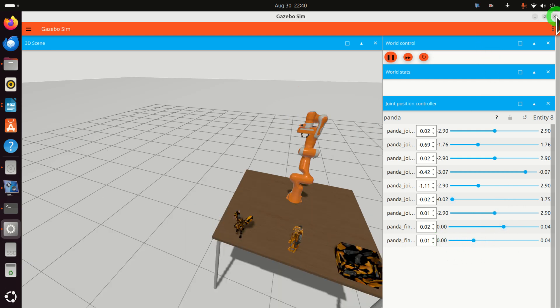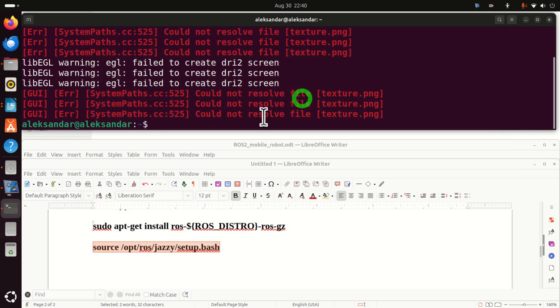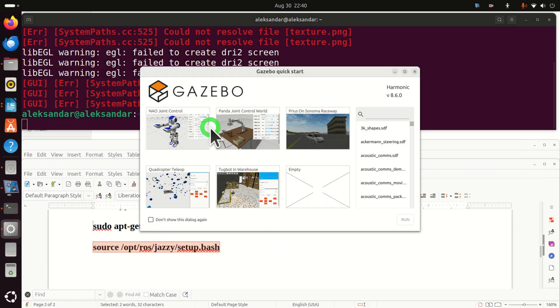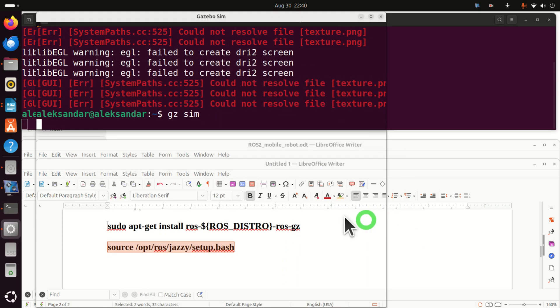Next, let's close this simulation and let's try to run some other simulations. Click here and you'll be back over here in this screen. And then again, do gz sim and let's, for example, select this robot environment and let's run it.